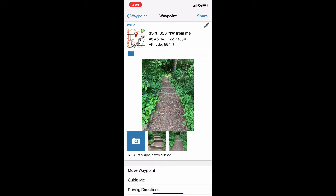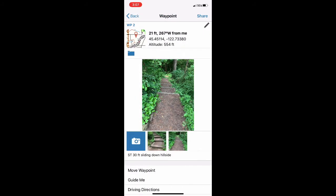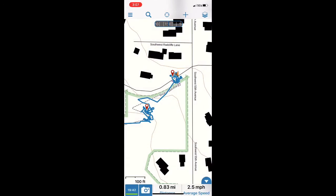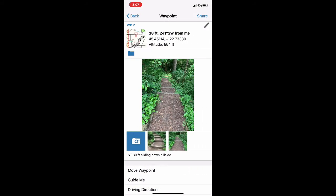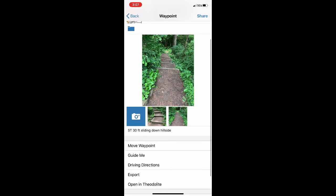Hit Done, then Back, and now we can click in to make sure it's got everything we want. Confirm WP2 — hit Info — and there are our notes right underneath our two pictures, just the way we like it.